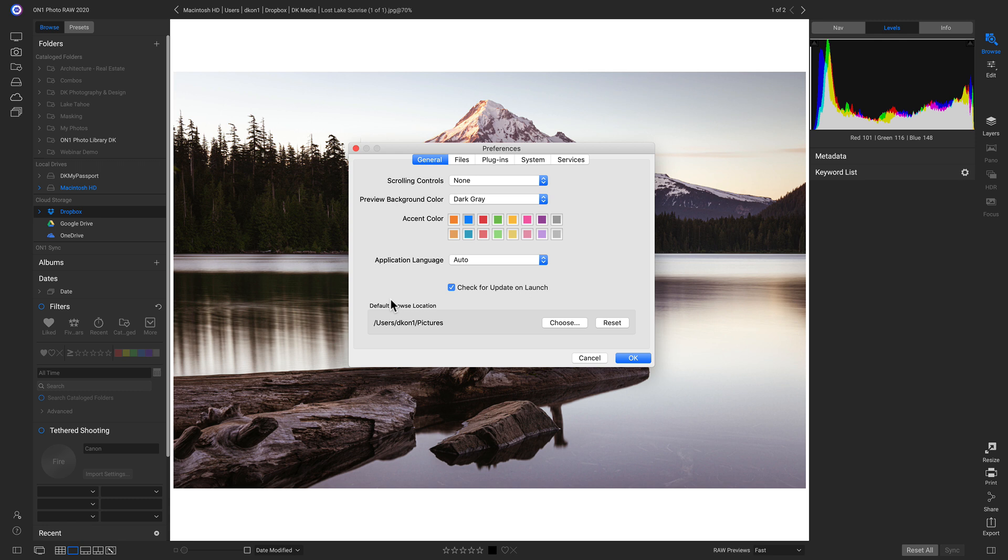Below that, we have Default Browse Location. This is going to be the folder that opens up whenever you open OnOne Photo RAW.